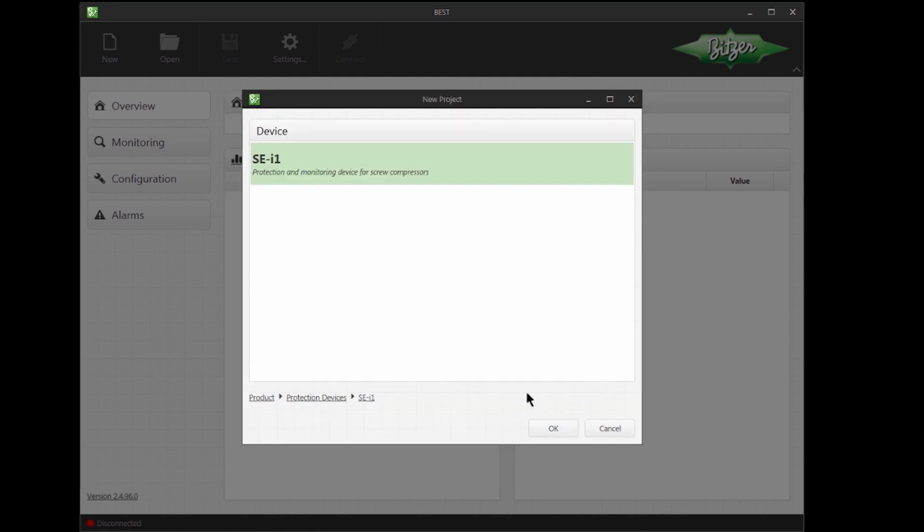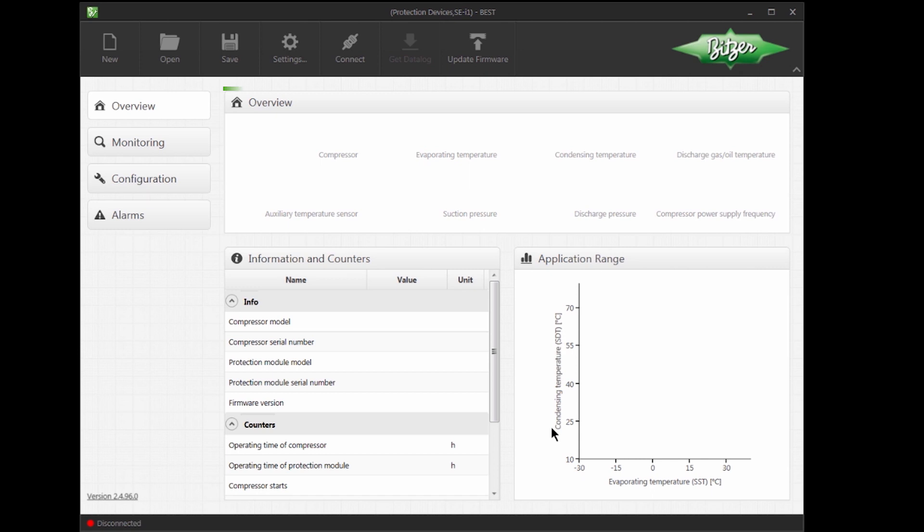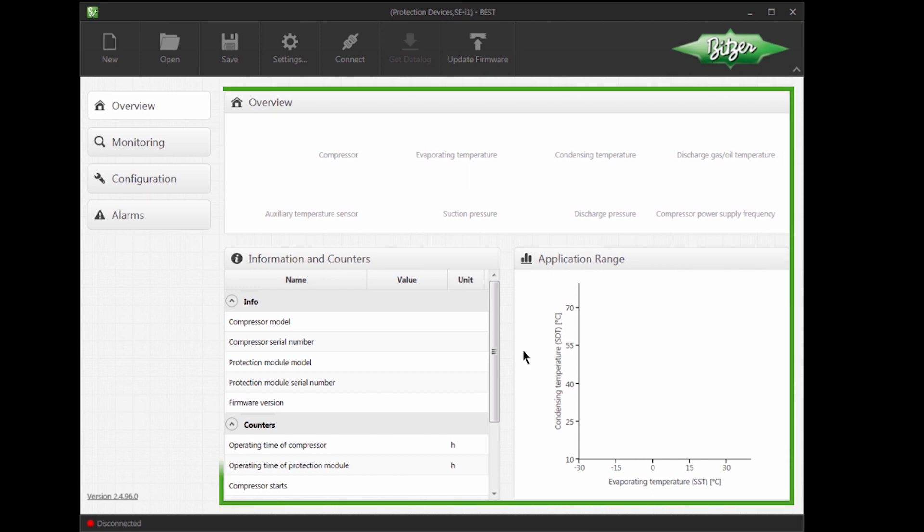SEI1 is a protection and monitoring device for screw compressors. As there are no further options, I will click OK to continue. After a short setup time, BEST will show an overview window for the SEI1 Protection Module.